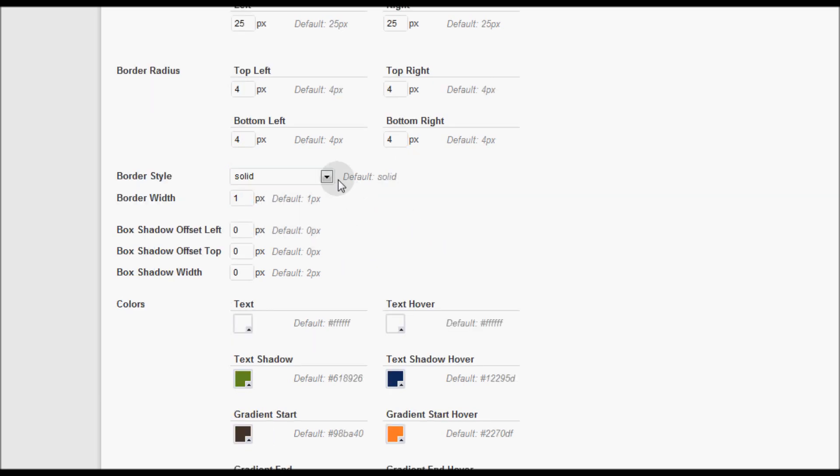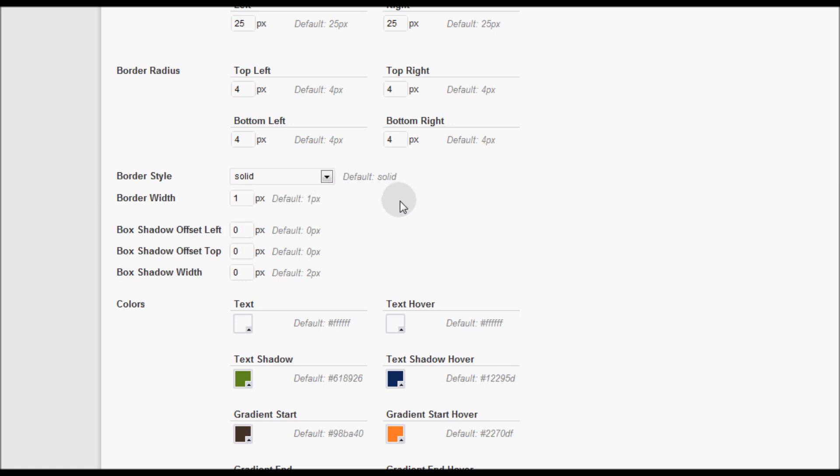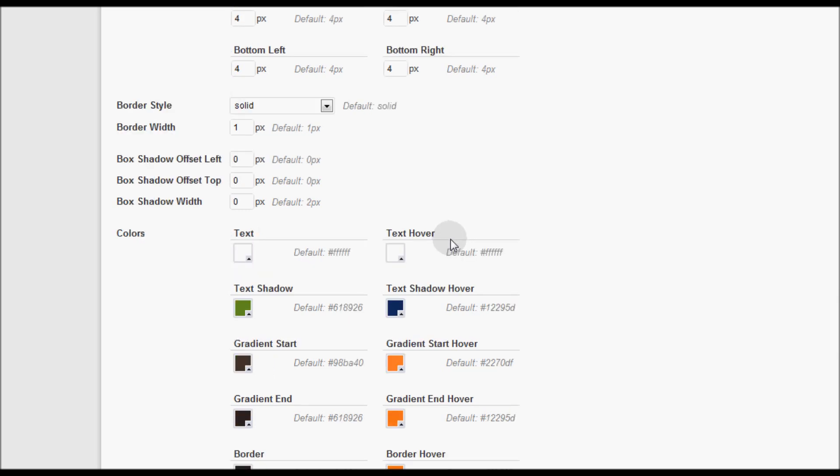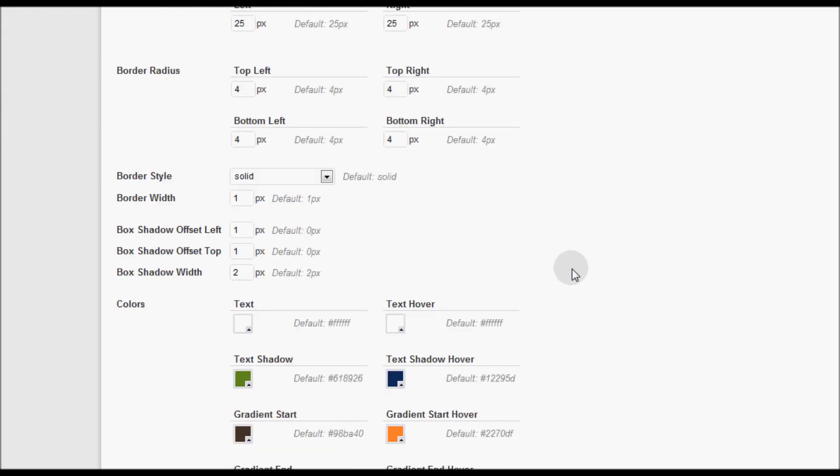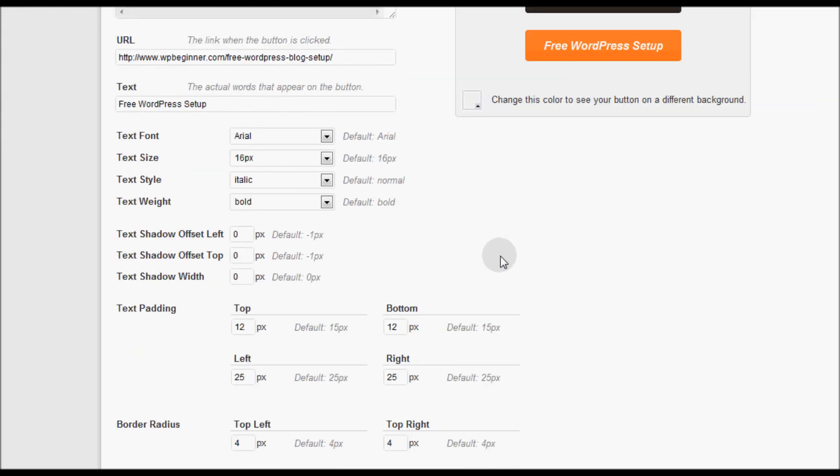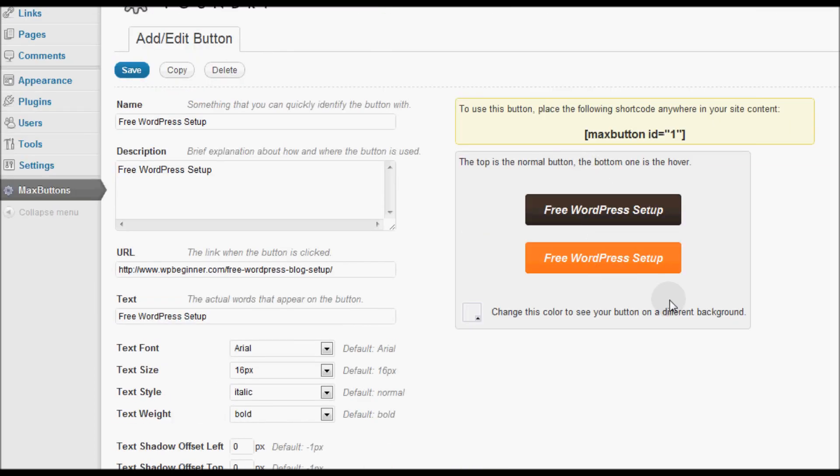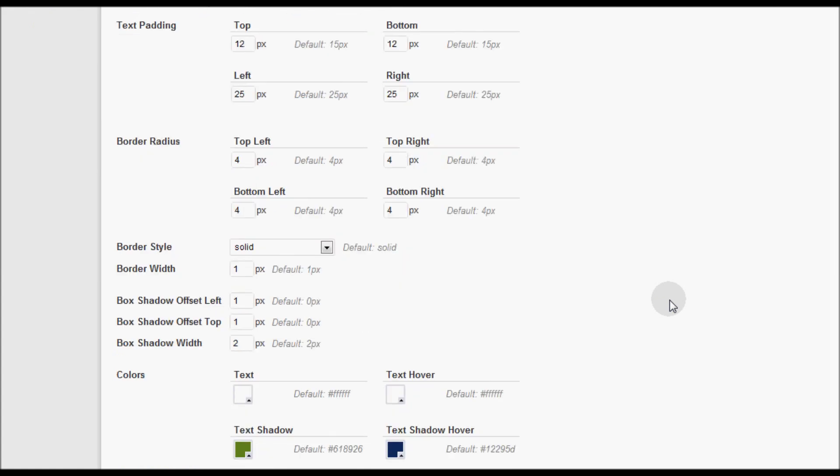Then you have the border style which is solid by default. I like solid borders. You can change it. And the border width is 1 pixel. Then you have box shadow. Now I can add box shadow if I want to but I haven't done so in this. Let's see, I'll add 2 pixel here, 1 here, 1 here. And if you notice there's a box shadow in here. I don't like the box shadow effect for this particular design so I'm going to leave it as is.